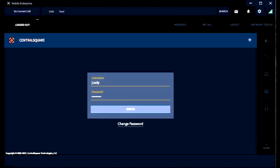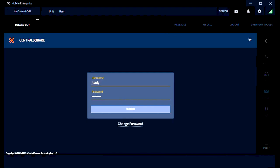Hey everyone, this is Kevin Katie from the training division. I wanted to introduce you to Central Square CAD that we're going to have on our MDTs. This is going to go live on May 20th, so we want to introduce it to you before you're in a position where you have to use it. You're going to notice some of the new features — it is similar to NPS in some ways but very different in others.